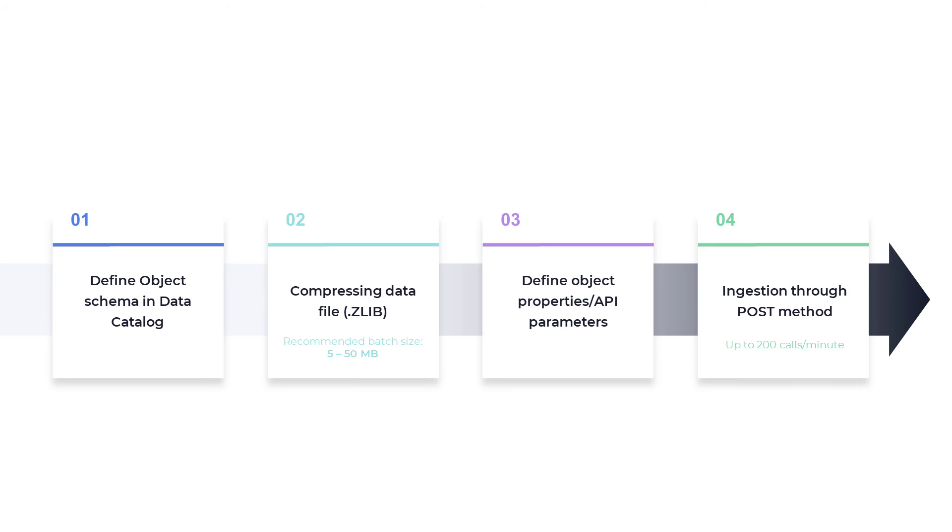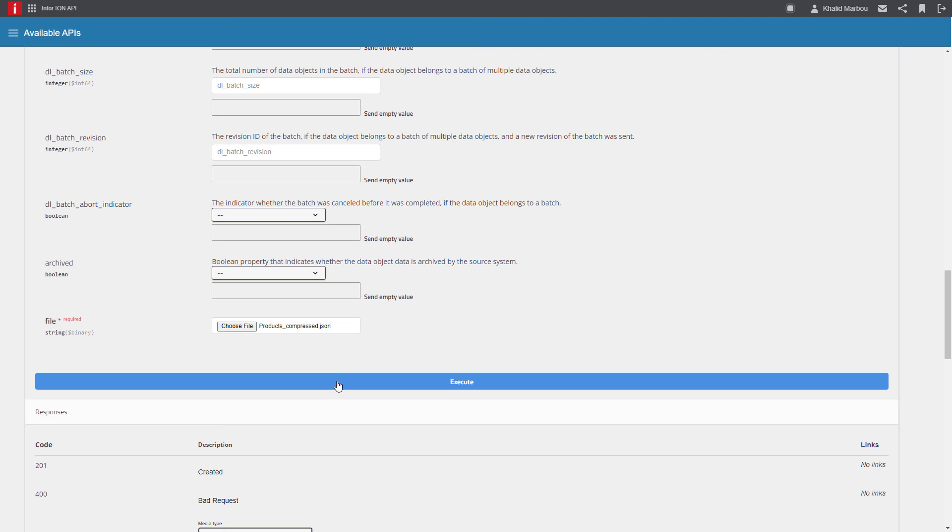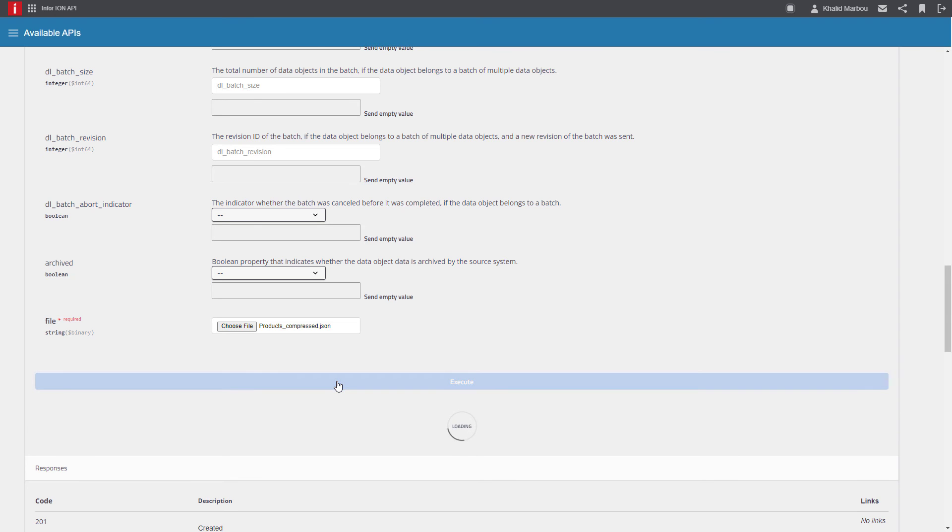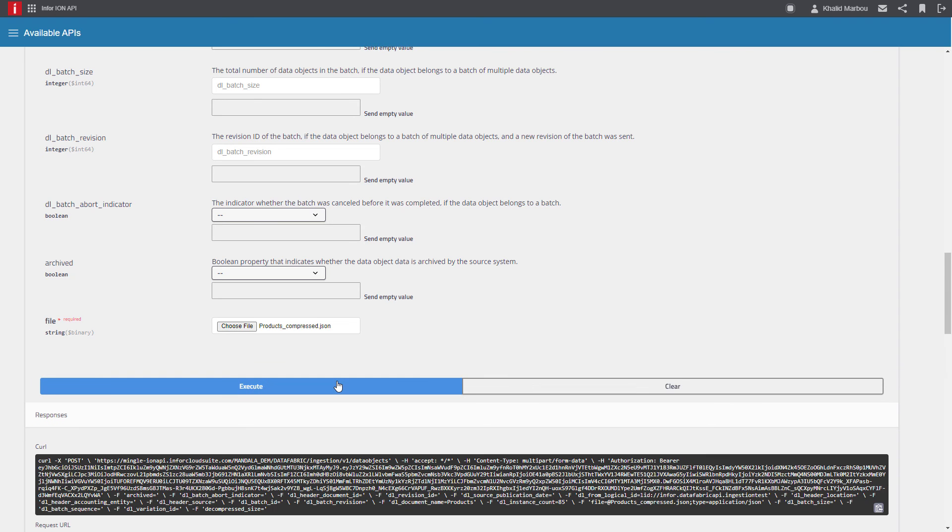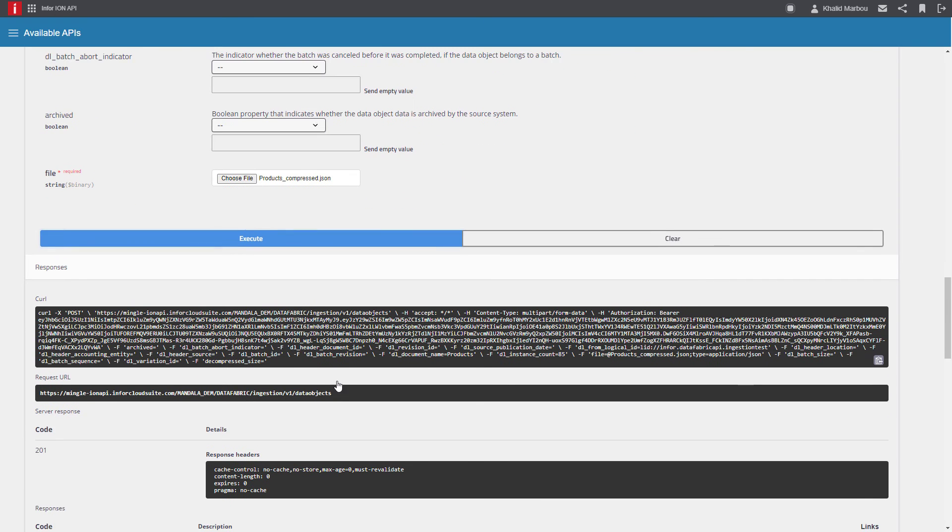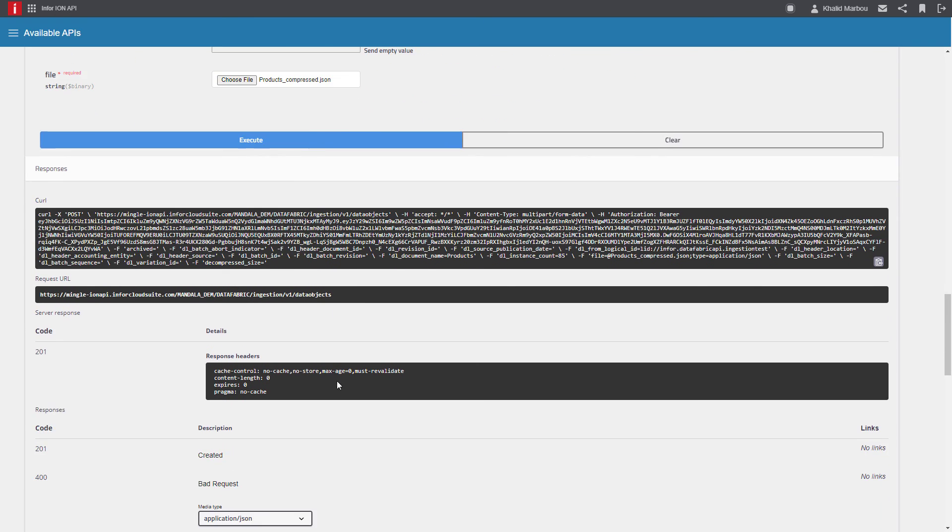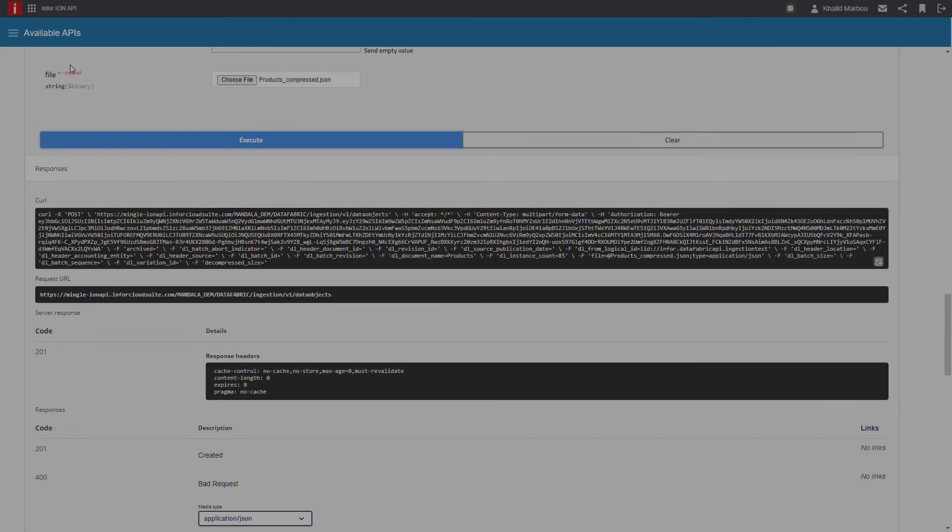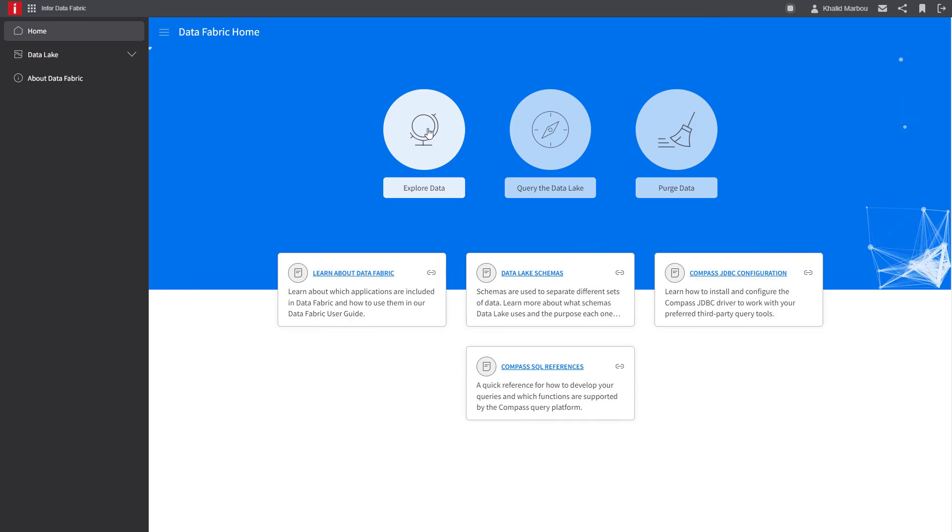Finally, we'll proceed to ingest the data object through a post method call. Keep in mind that there's a limit of 200 calls per minute. As you can see here, we have received a 201 response indicating successful ingestion.